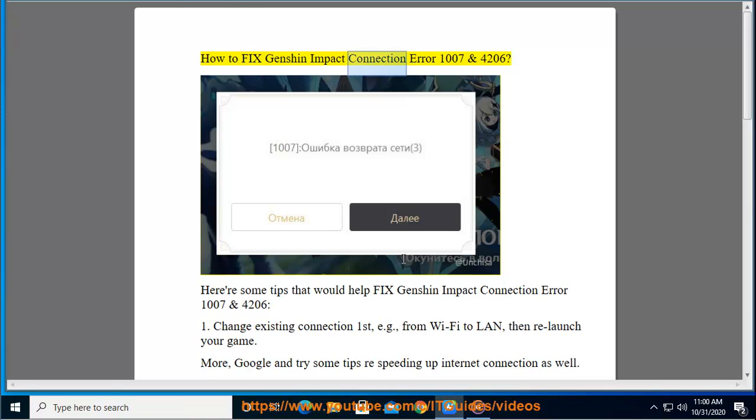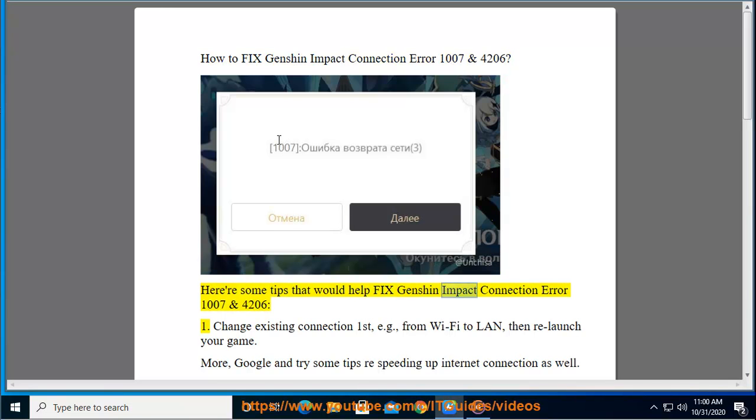How to fix Genshin Impact Connection Error 1007 and 4206. Here are some tips that would help fix Genshin Impact Connection Error 1007 and 4206.